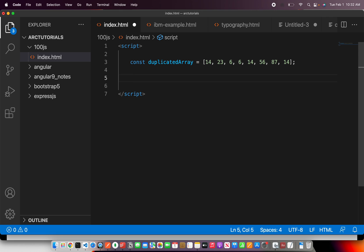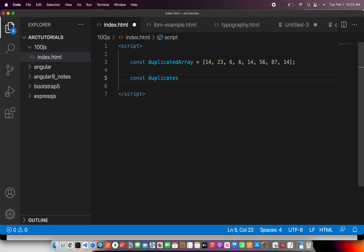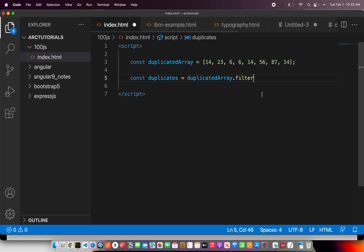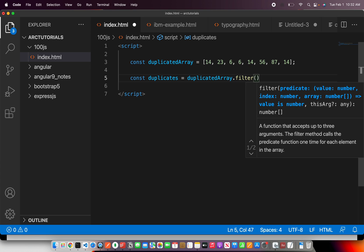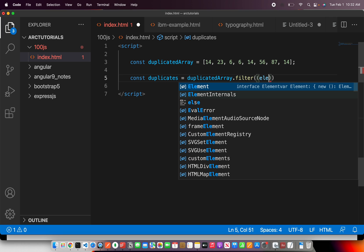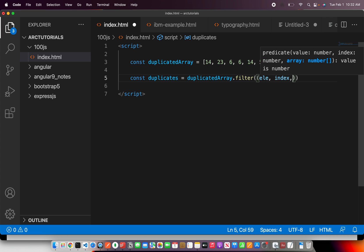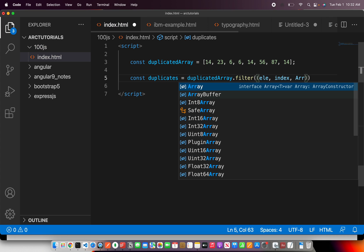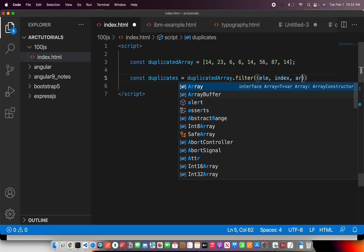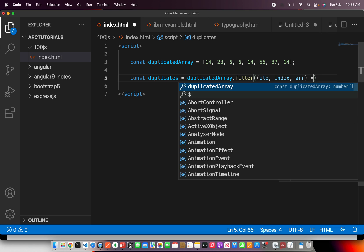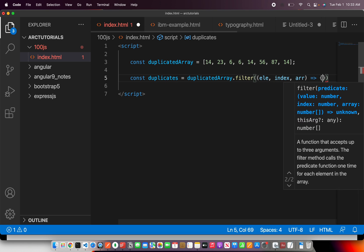So for that let's implement a simple this should be straightforward. So I'm going to say duplicates and I'm going to say duplicatedArray dot filter. Now these are all the filter array methods that are available. So I'm going to make use of filter and I'm going to say this will take a predicate value, index and array. So I'm going to pass all of it. So here I'm going to say first is the element, then is the index, and then is the array.